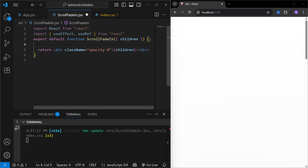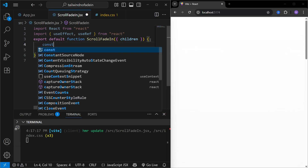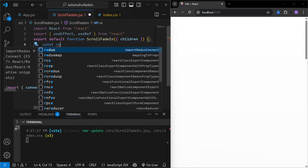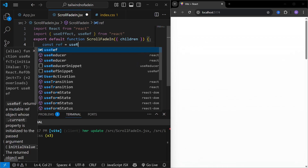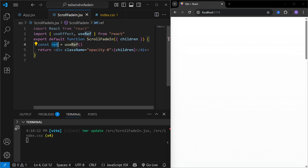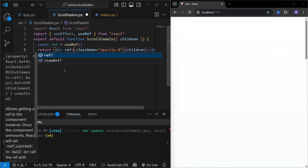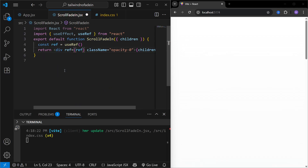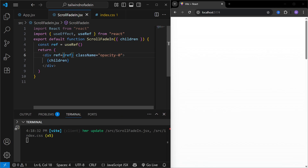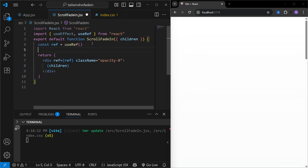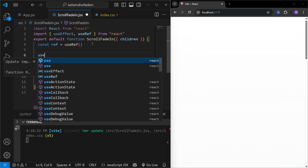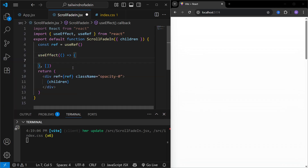To implement this, I'll create a reference using the `useRef` hook that we imported, and pass this reference to the div tag that wraps all the components. We'll use this reference to implement the fade-in animation. Then let's create a `useEffect` — I've just created the useEffect function, and inside it we'll use something called an `IntersectionObserver`.